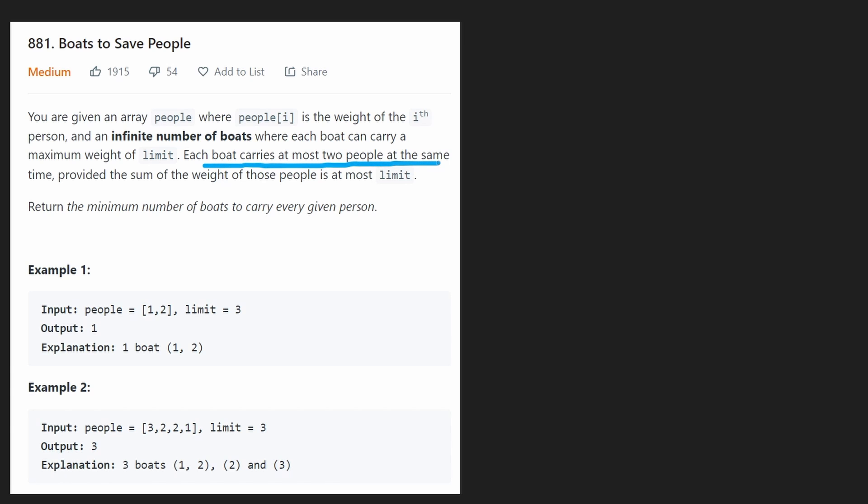But for us that's good because it actually simplifies the problem. But also of course the two people, the sum of the weights of the two people can't exceed the limit of that boat, which is straightforward.